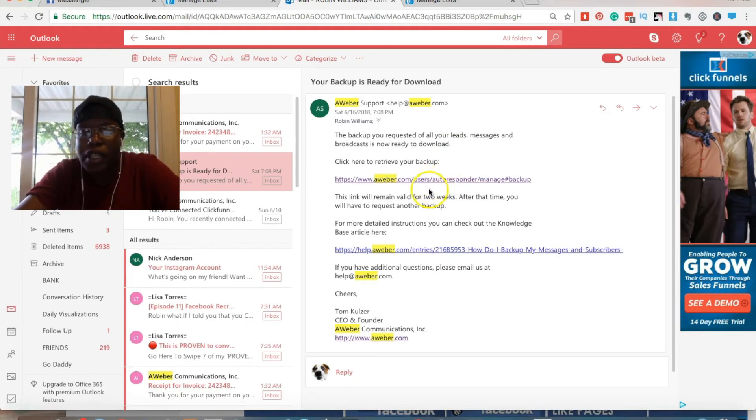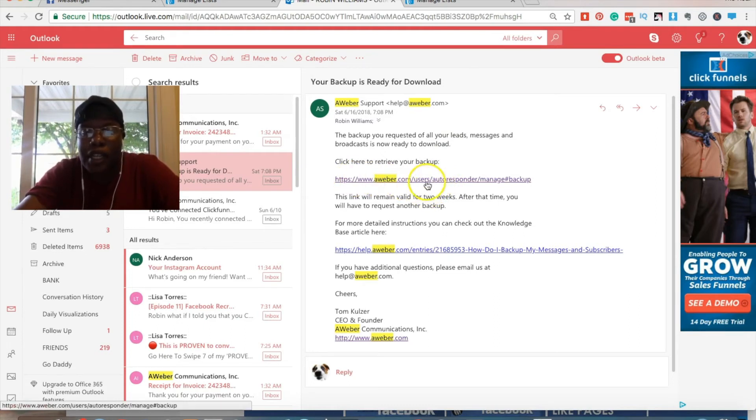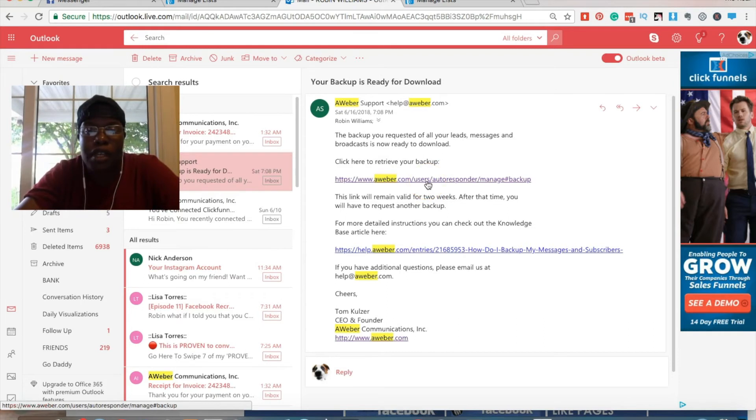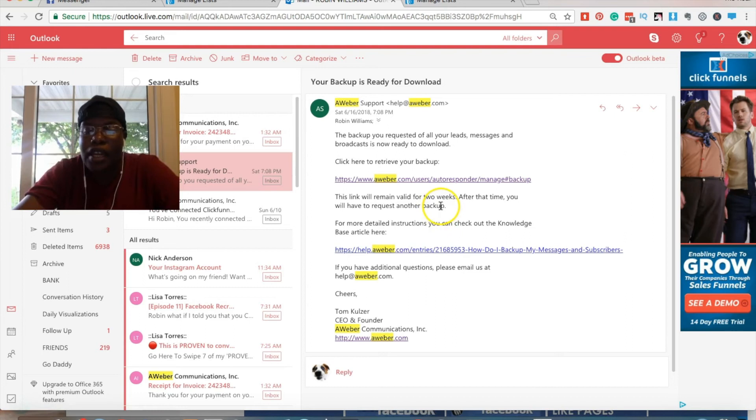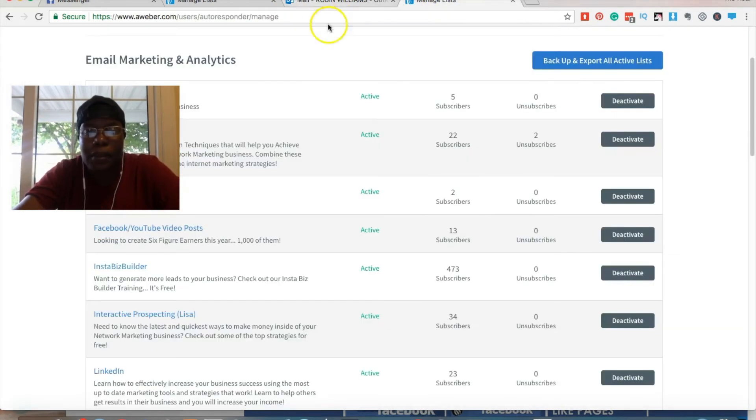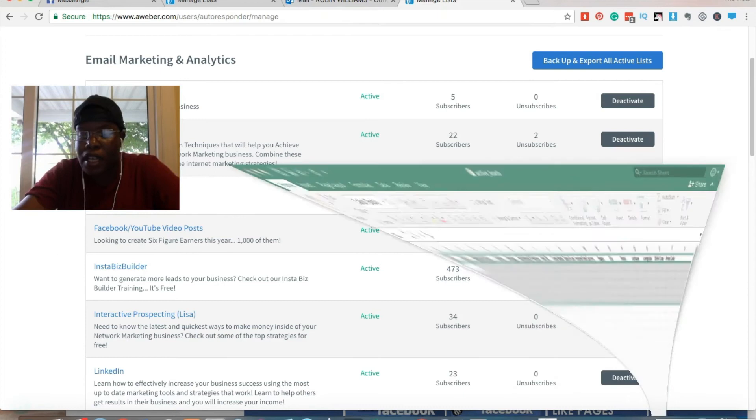So you will literally click on that link and you'll have files open, which will be the zip files. Now, once the zip files are open, you can download it and the list will look something like this. I have an example here.